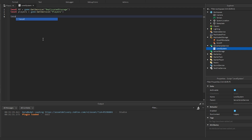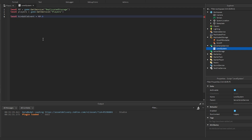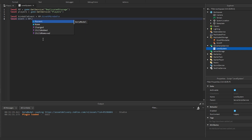Then we need to get the events. We'll get the bindable event, which equals ReplicatedStorage.GiveXPBindable. And then we'll get the remote event, which is going to equal ReplicatedStorage.GiveXP.